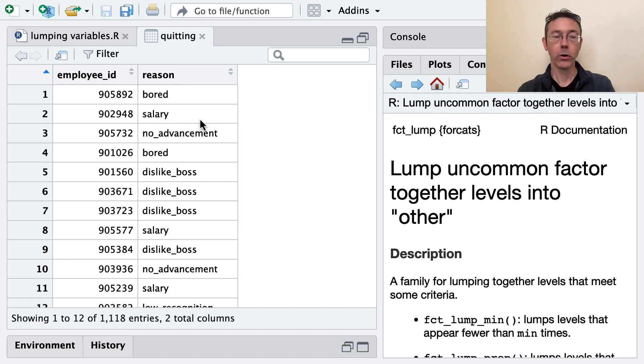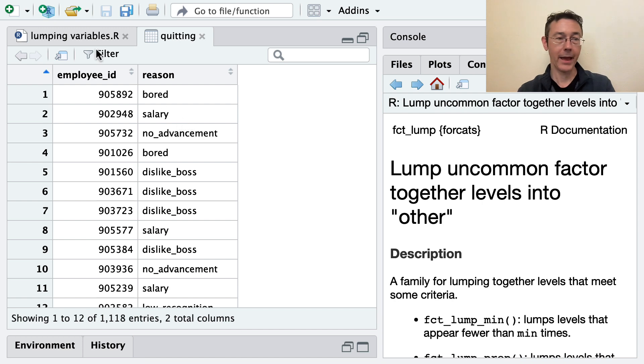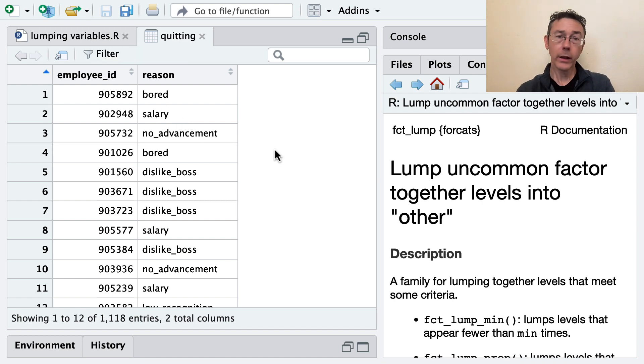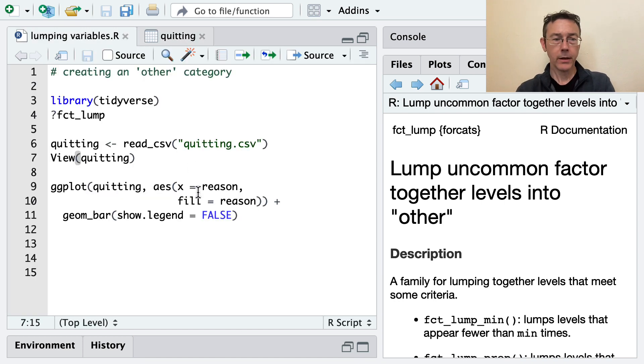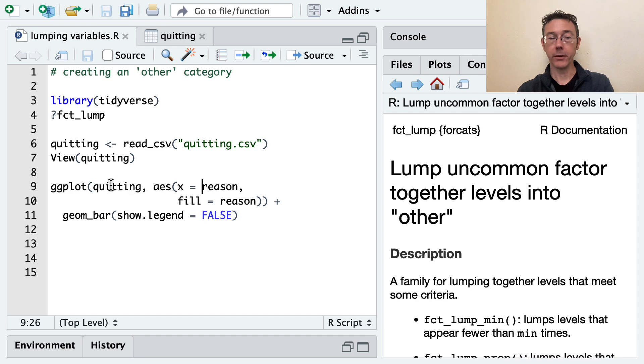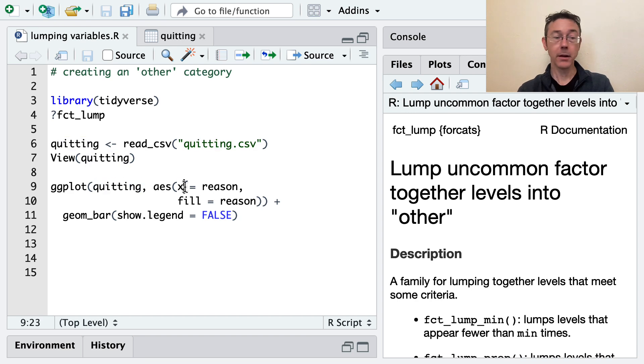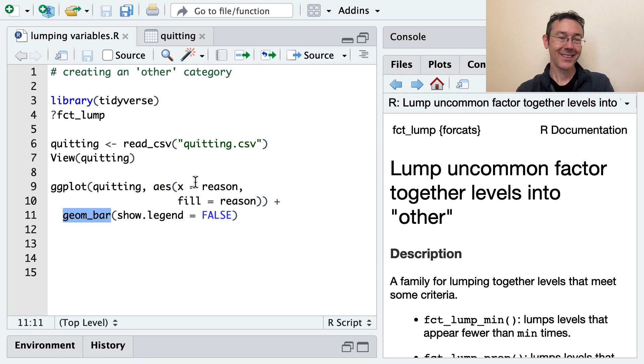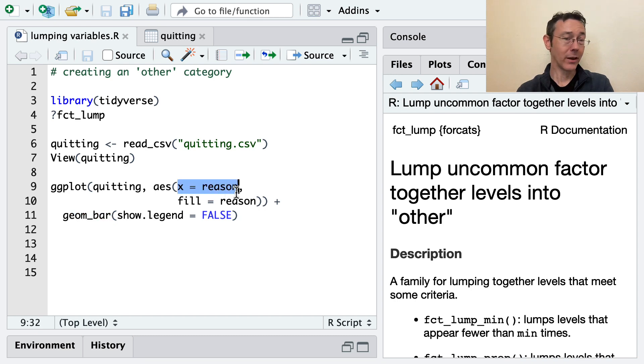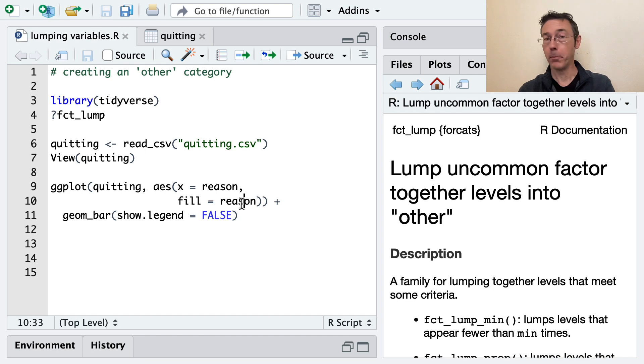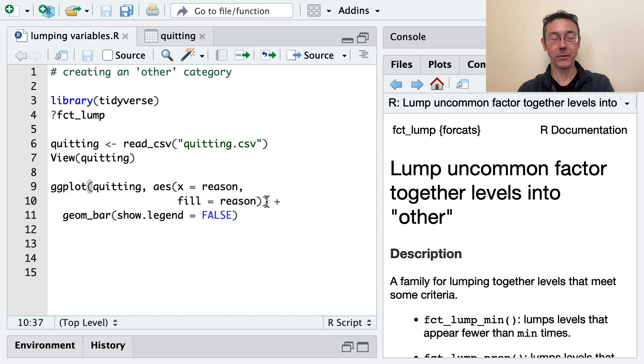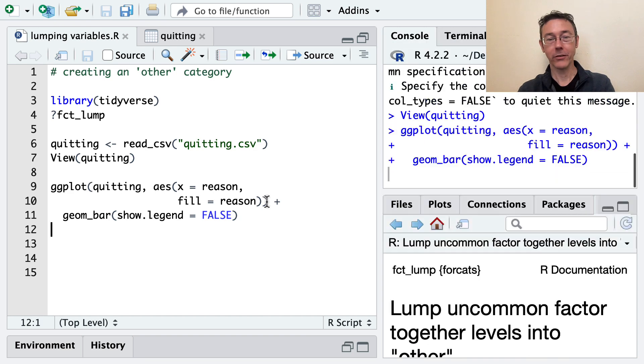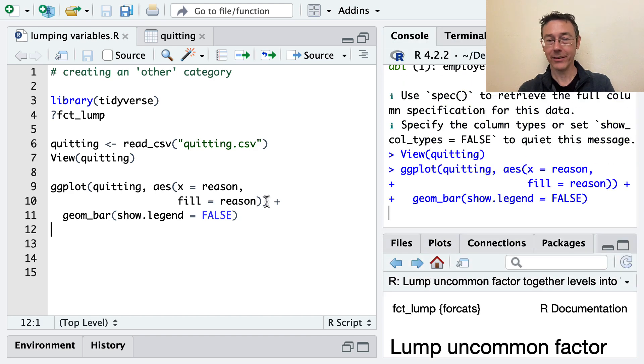Some were bored, some didn't like the salary, and so on. To illustrate the sorts of problems that a categorical variable like this can raise, I'm going to start with a ggplot. I'm going to take the quitting dataset, and I'm going to get a bar chart. With geom_bar, I'm going to use reason as both the x-aesthetic and the fill-aesthetic. So we'll have bars for each reason, and they'll be colored also according to reason.